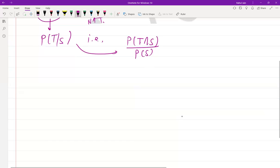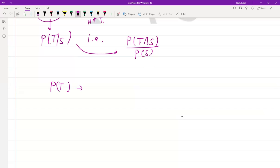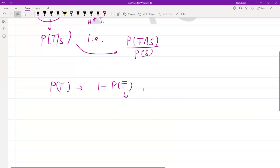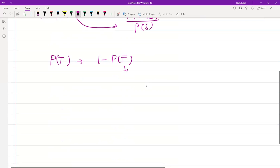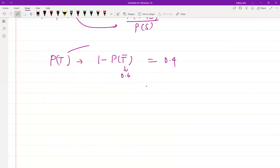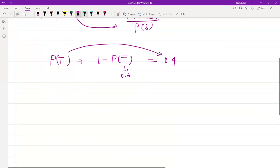For solving this question, we can write P(T) = 1 − P(T̄). P(T̄) is already given in the question as 0.6, so we get P(T) = 0.4.